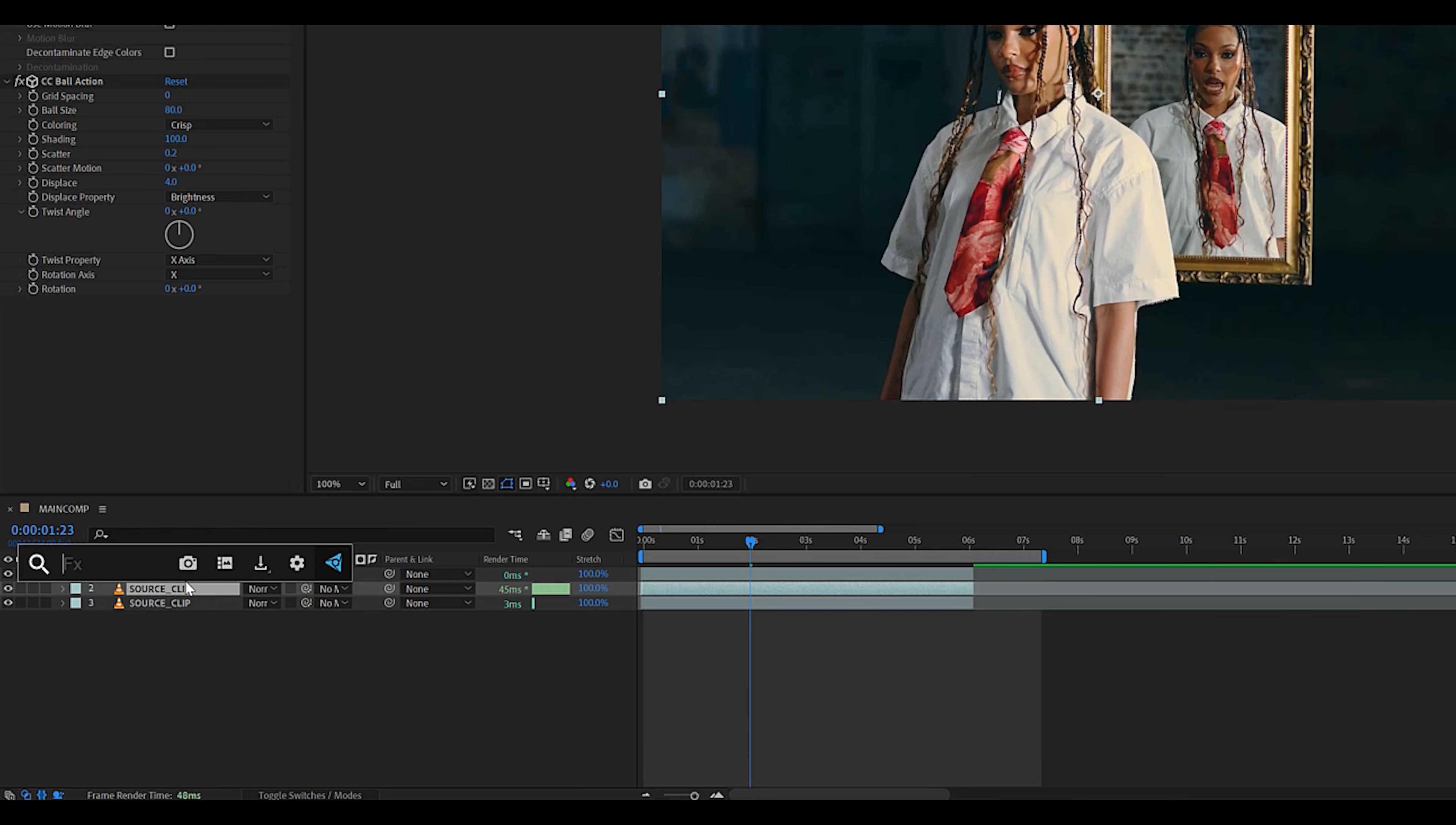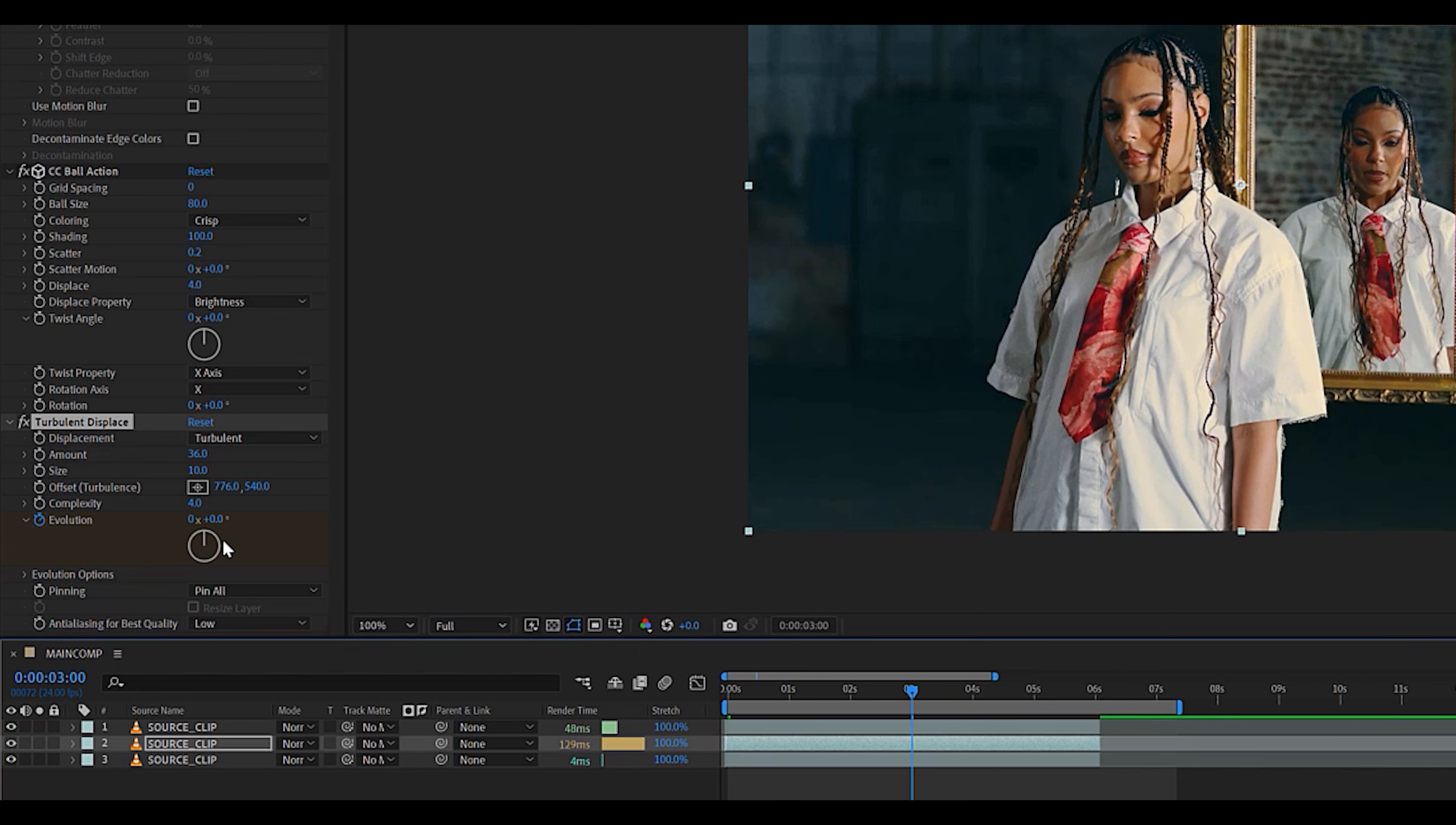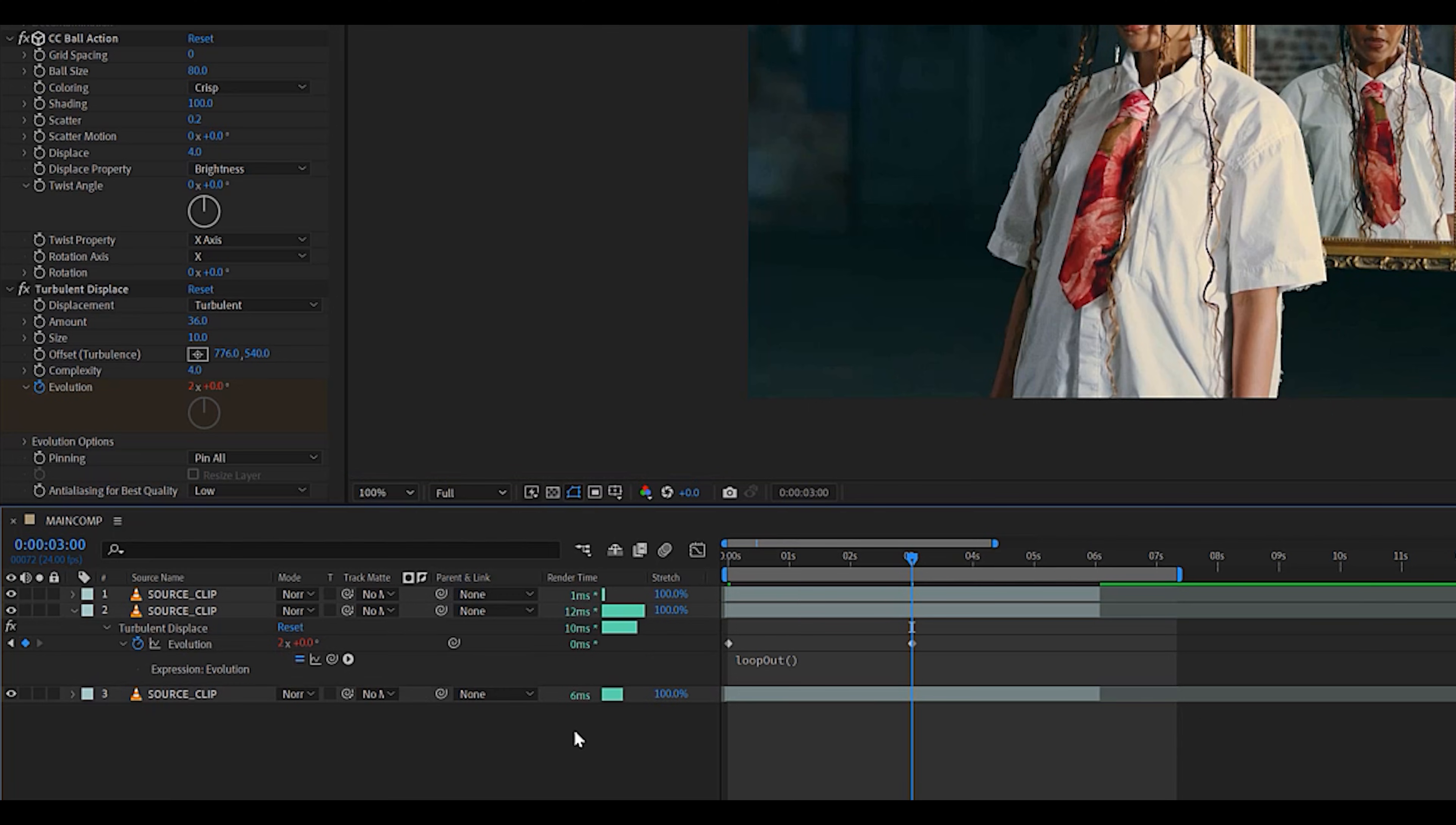Next, we're going to add a turbulence displace effect to the same layer, lower the amount to 36 and the size to around 10, and then we're going to increase the complexity to around 4, and finally keyframe the evolution from the first frame to the last frame of the clip and do like a few rotations. And we're going to alt-click this keyframe and use the loop out expression to loop out the animation.